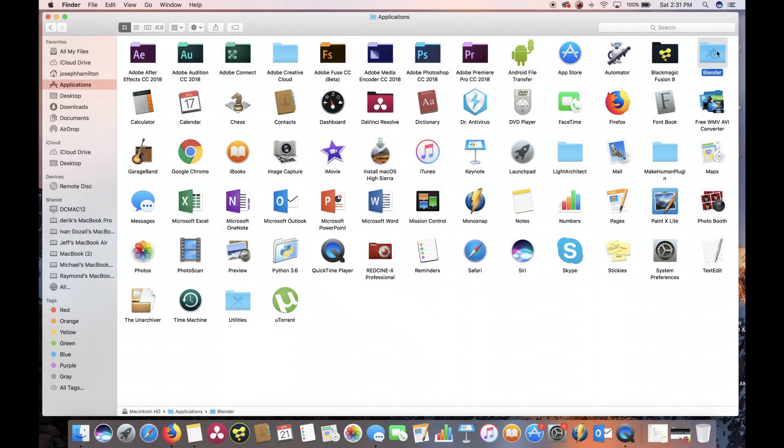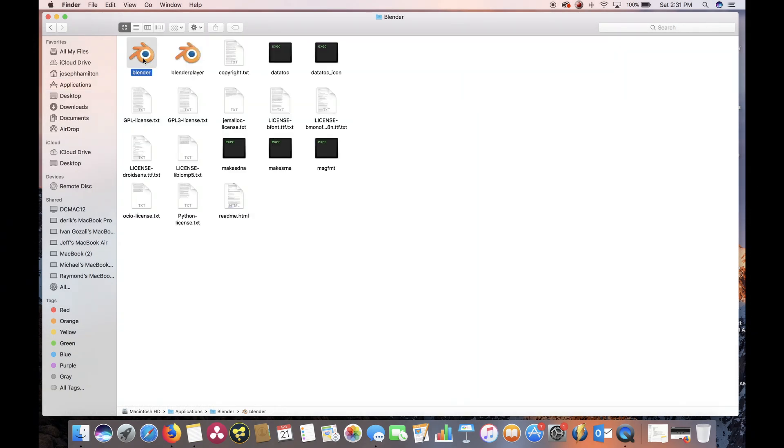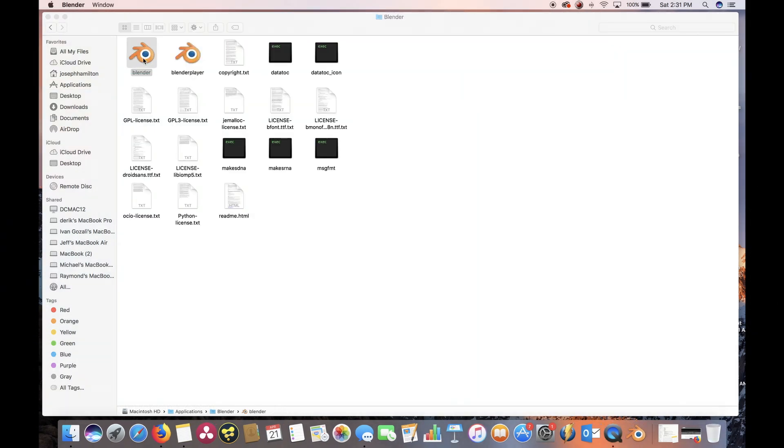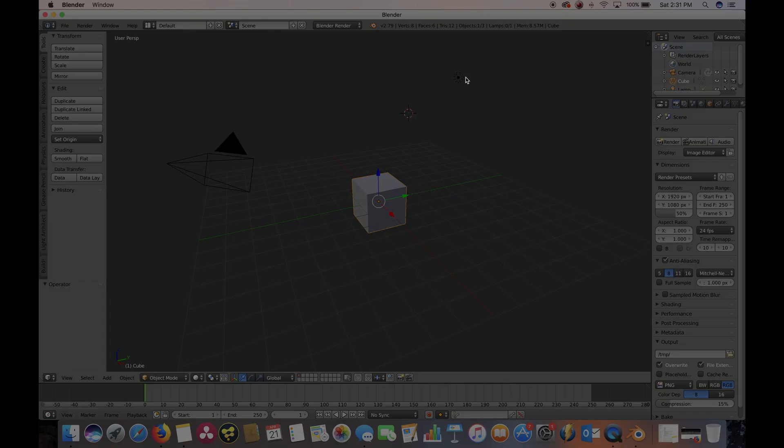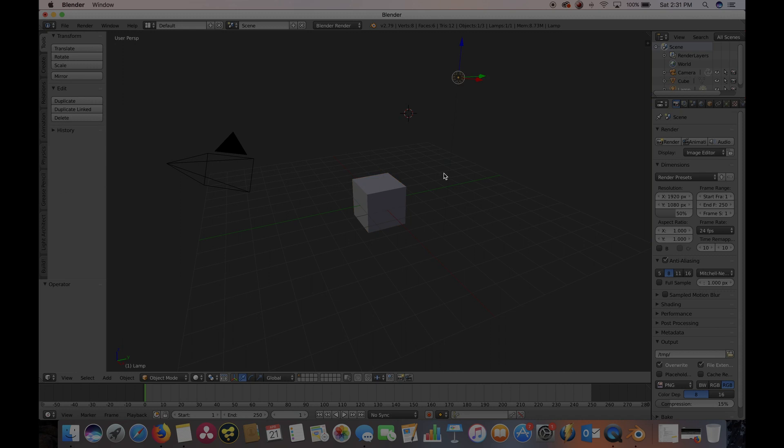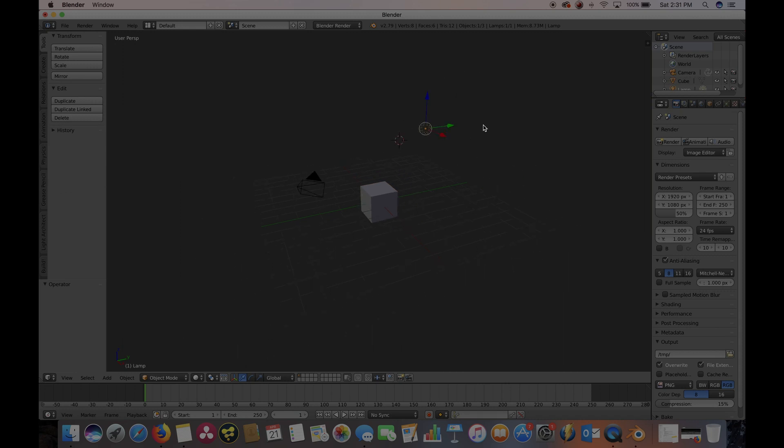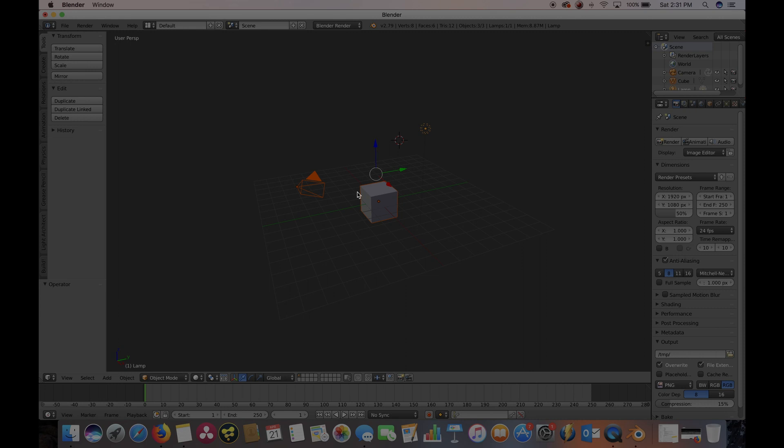So first go ahead and open Blender. As I said in the last video, I like to start out with a clean slate. So go ahead and press B and drag to select all these items and press X to delete.